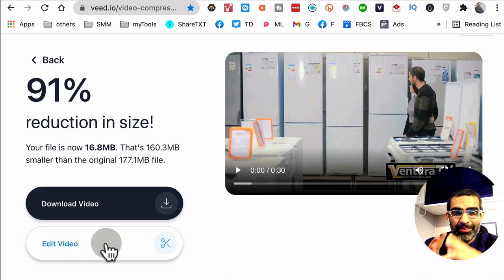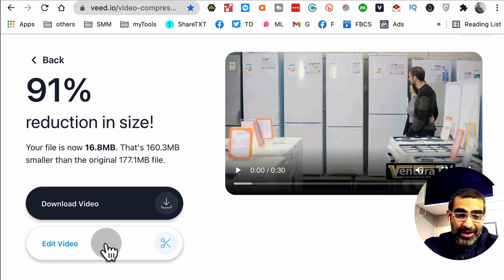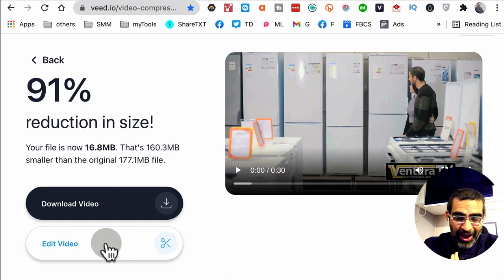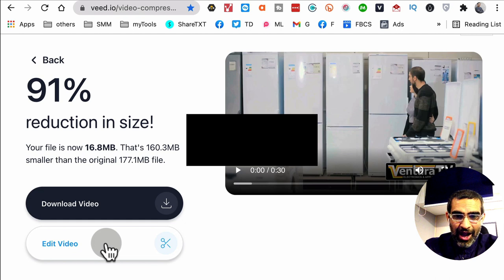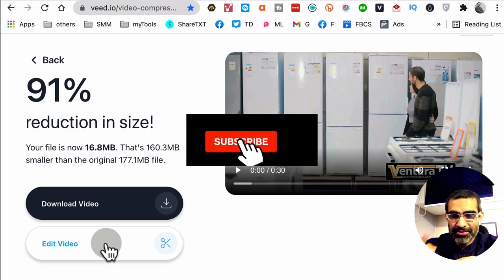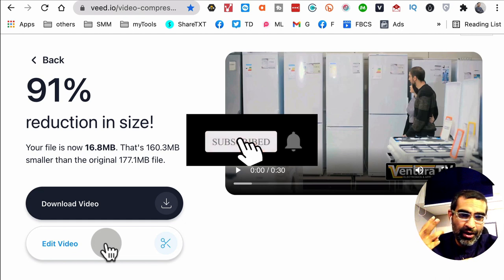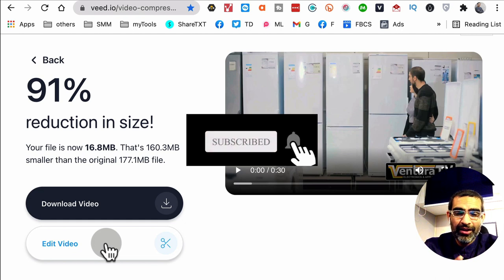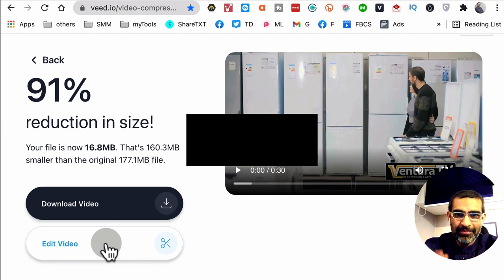So completely free resource to compress your video files online. If you have any questions, leave those questions below in the comments. Before you go, subscribe, hit the bell icon, and also like this video. I'll see you in the next one. Bye.